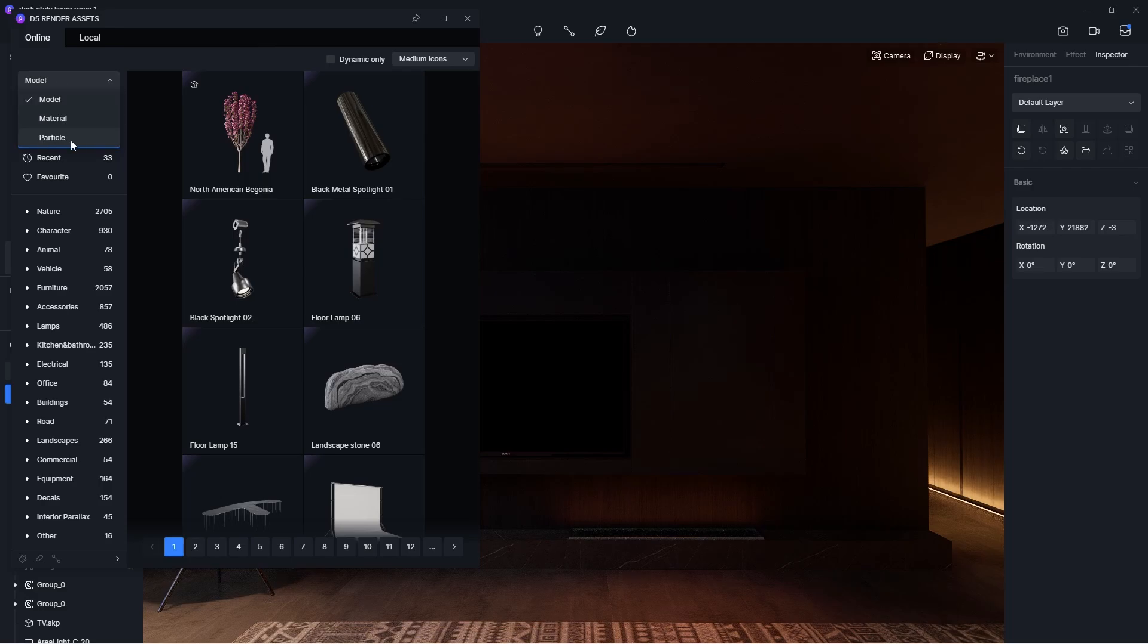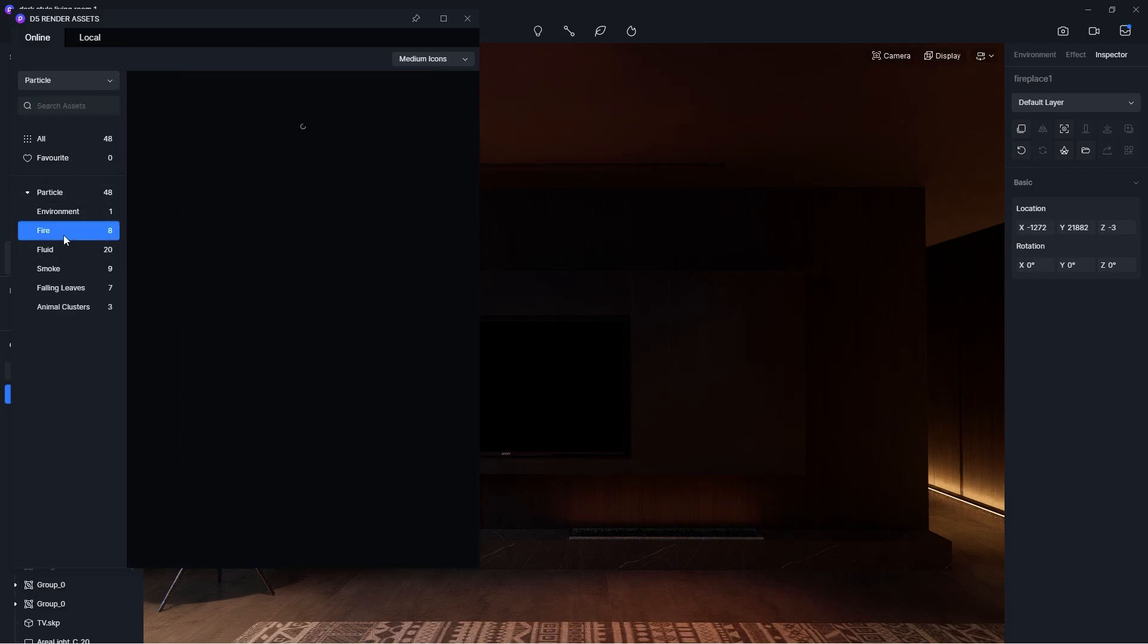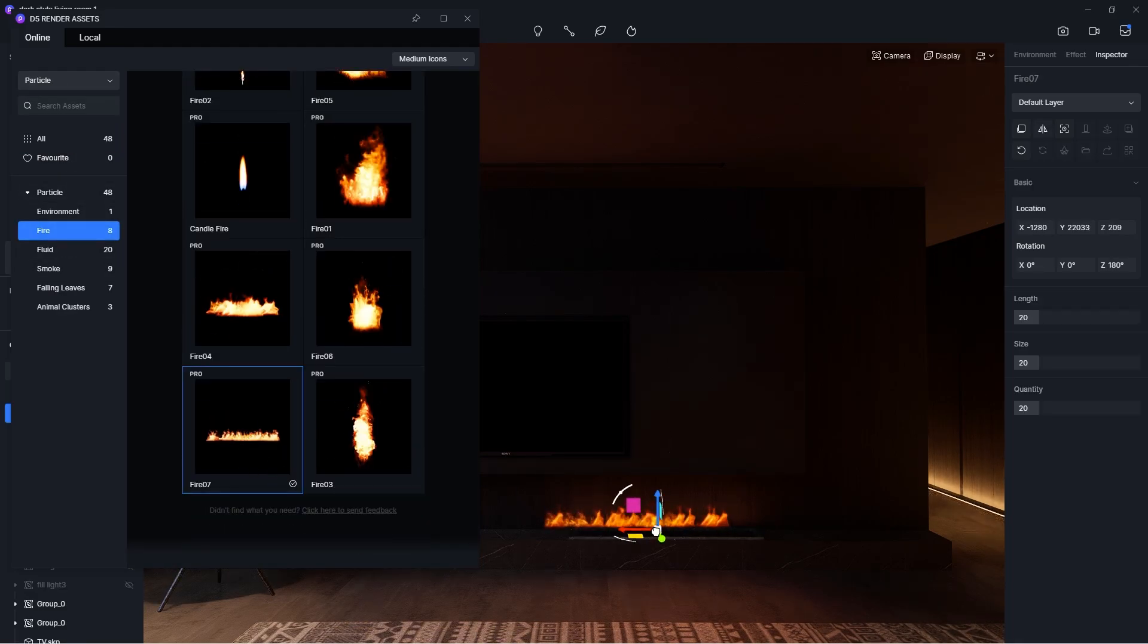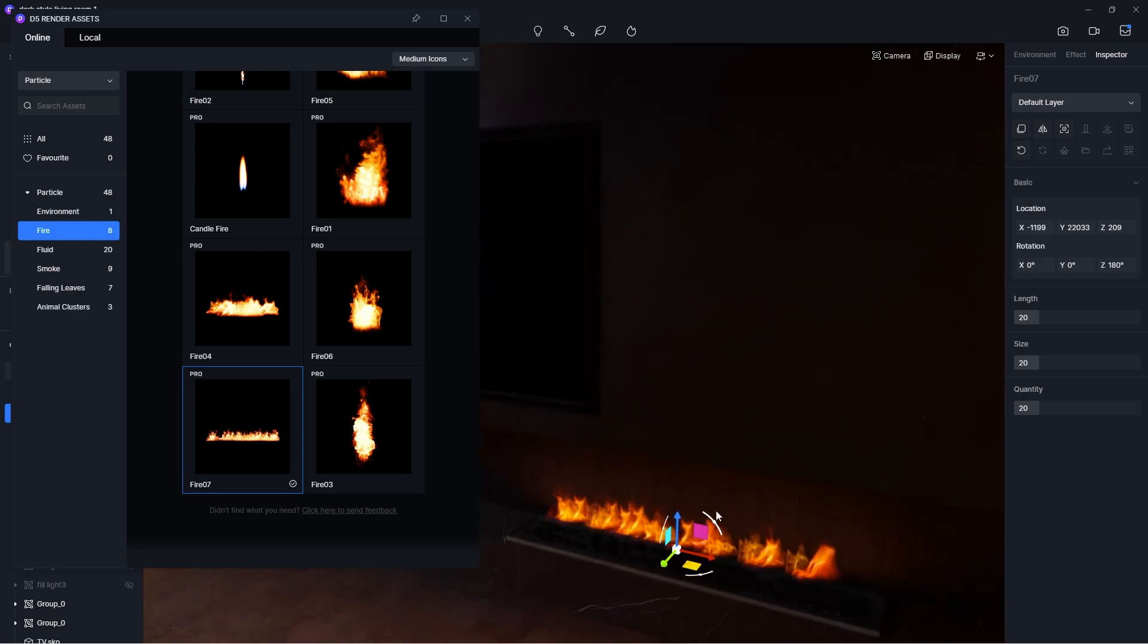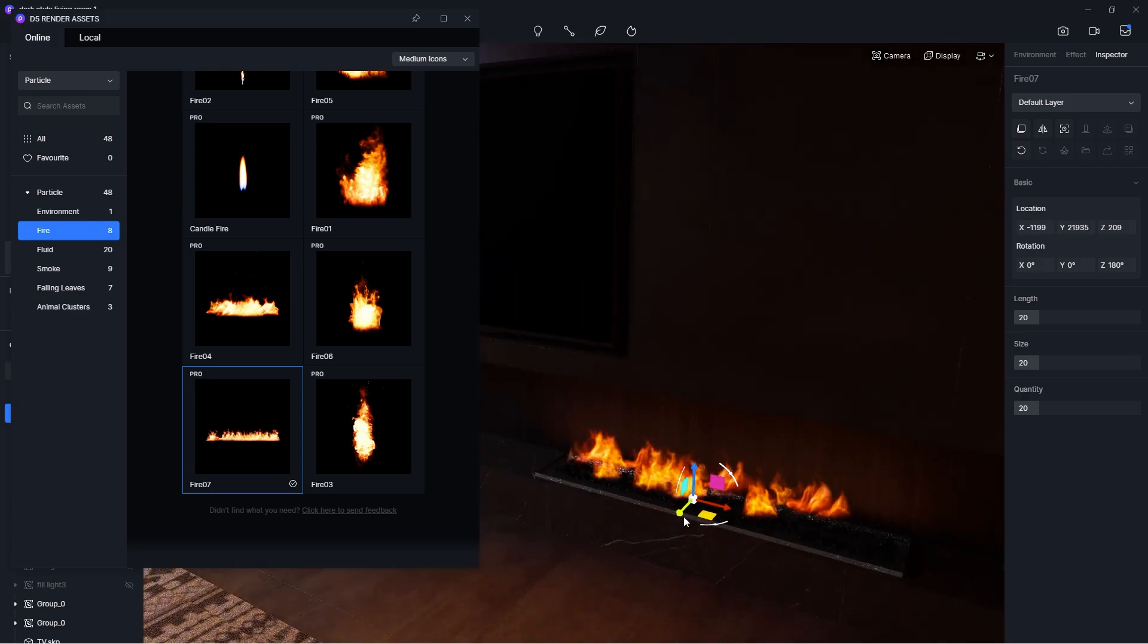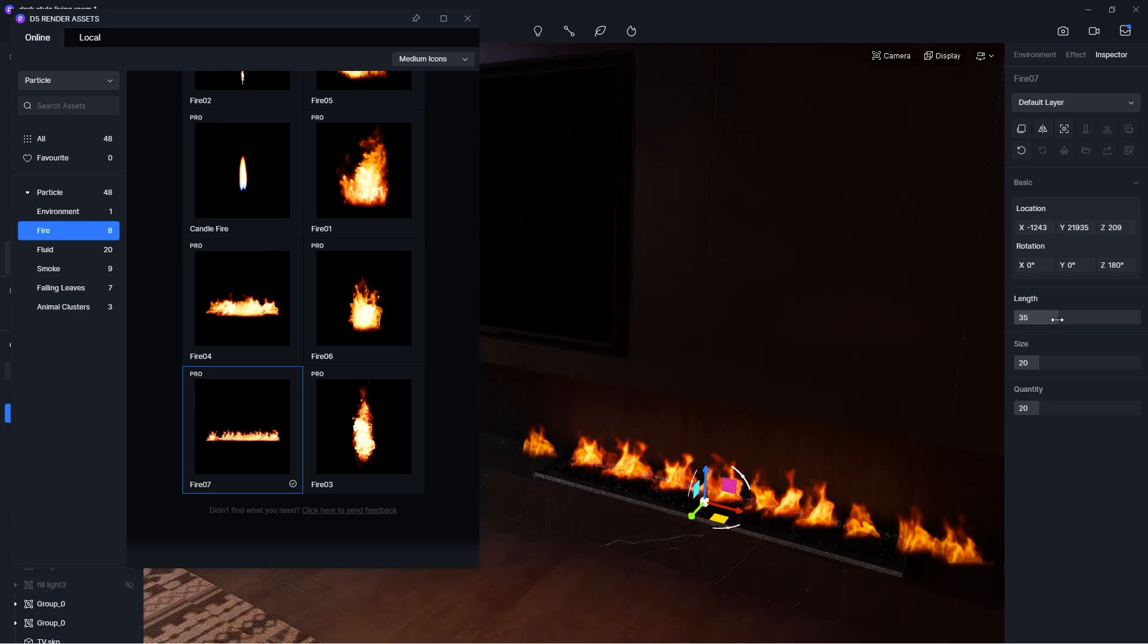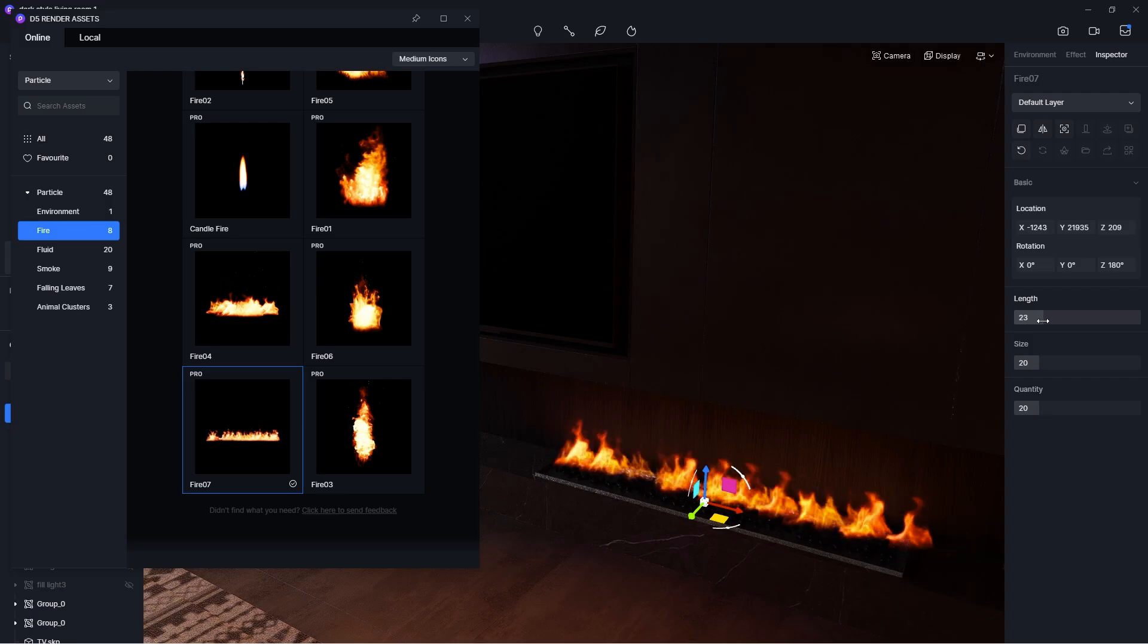In the D5 library, there are also other animated assets called dynamic particles, which include fire, fountain, smoke, etc. These are great for adding animated effects to your scene.